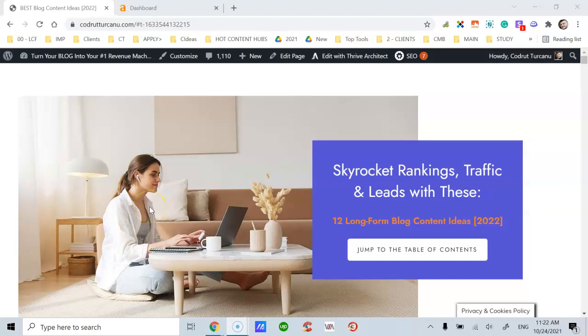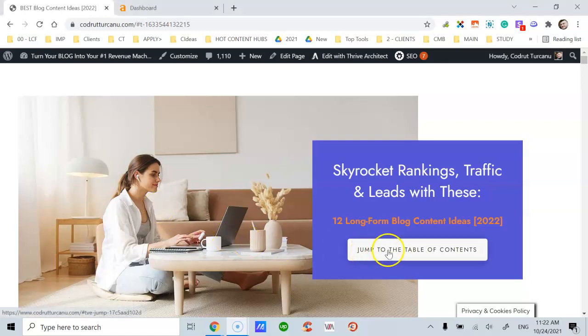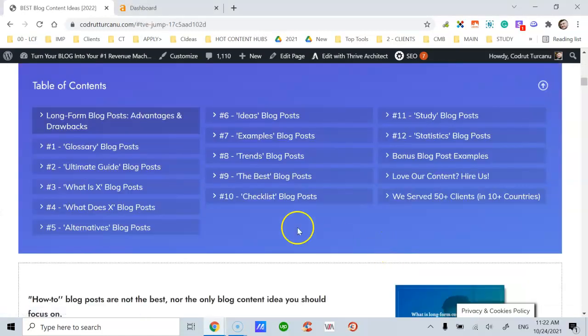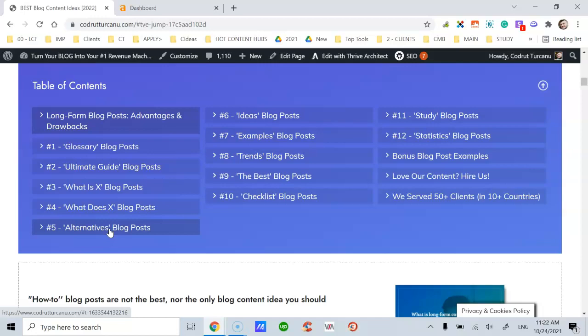This is how to skyrocket your website or blog rankings, traffic, and leads. Here I'm profiling 12 long-form blog content ideas that you can create content about. The fifth idea which I'm about to share with you is alternatives blog posts.